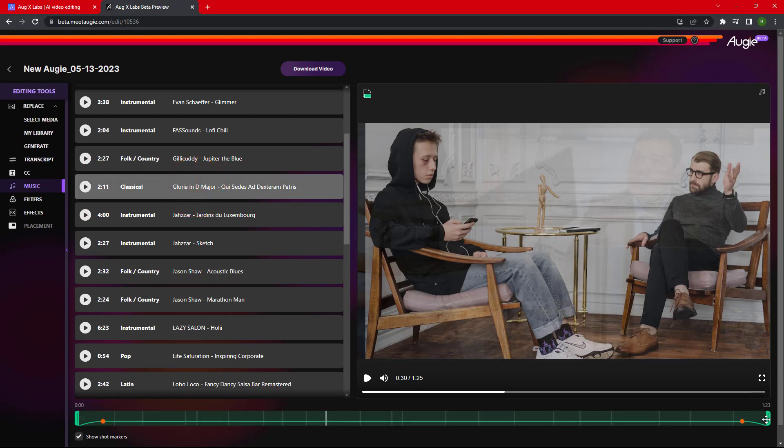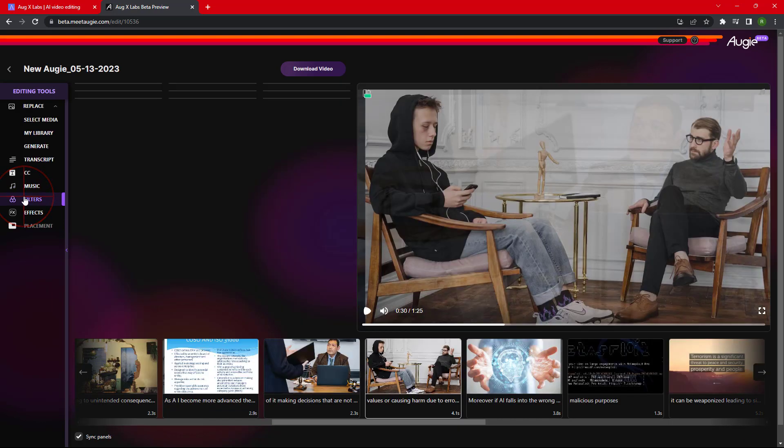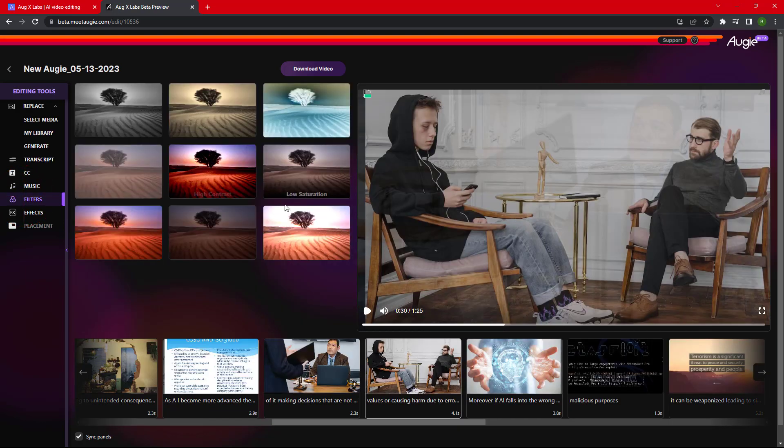Next is Filter. We can apply filter to any of the scenes of the video.